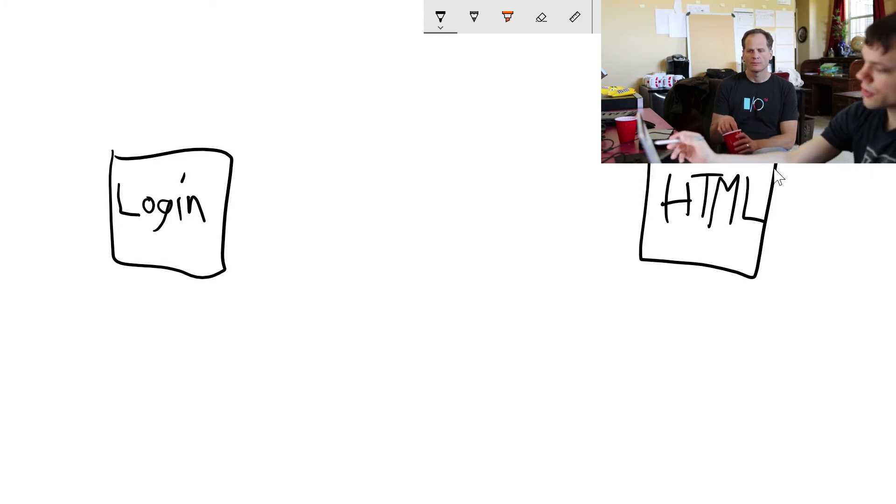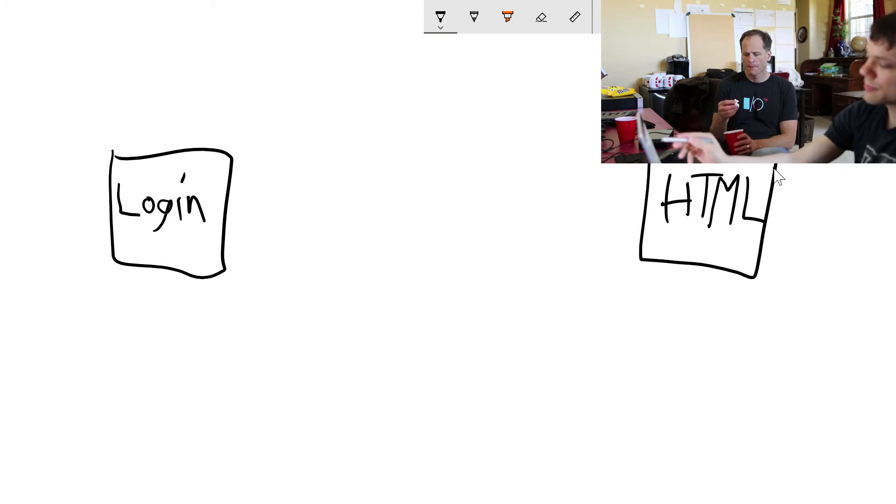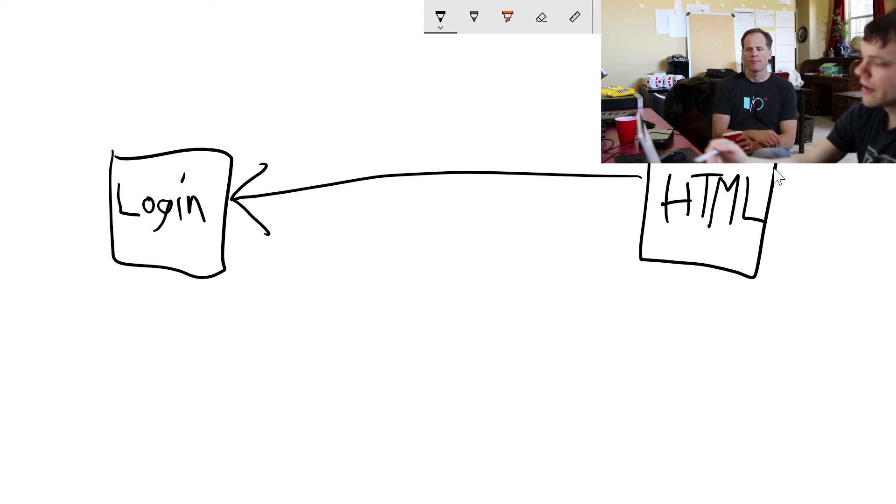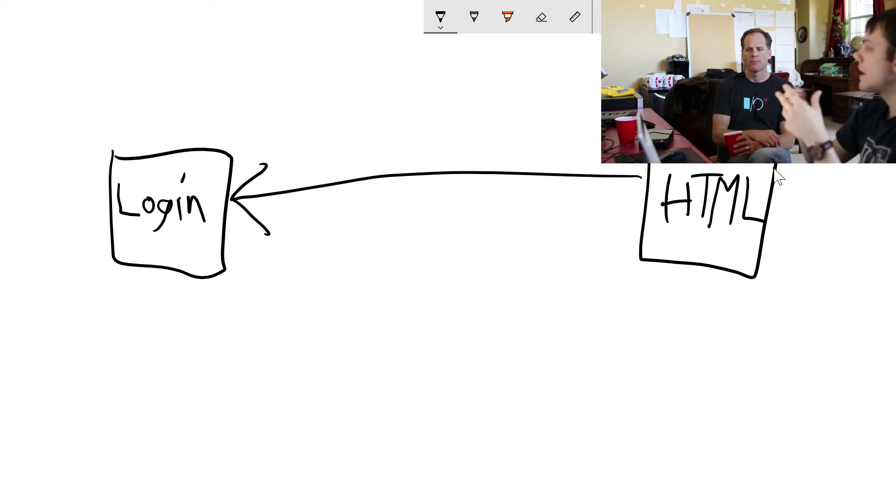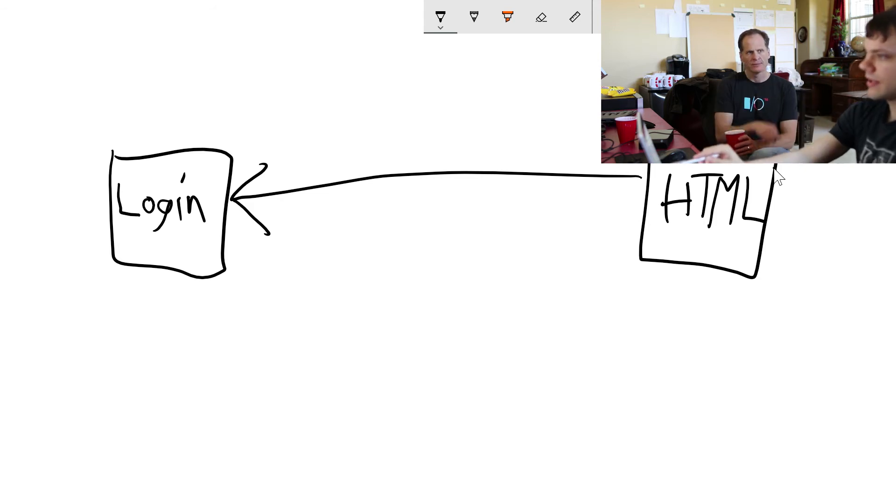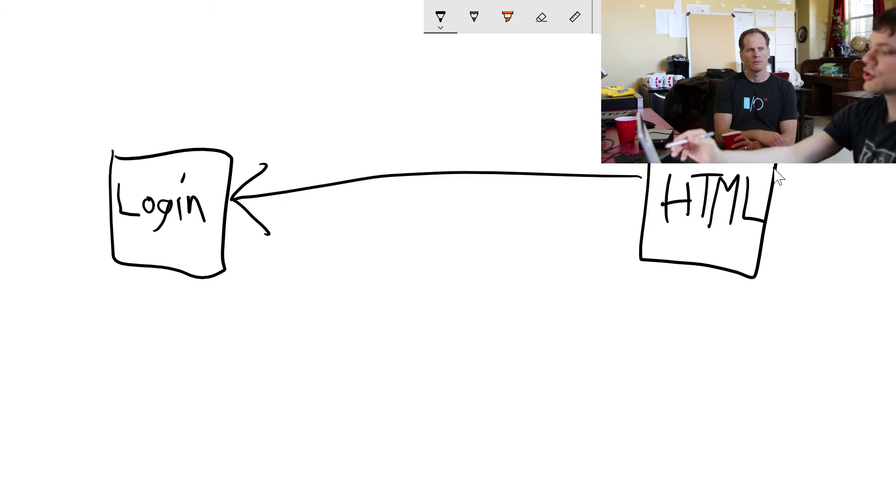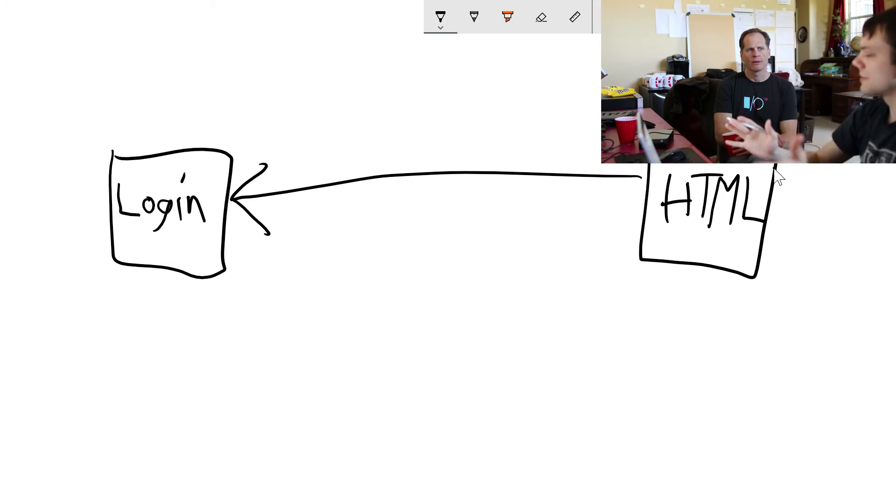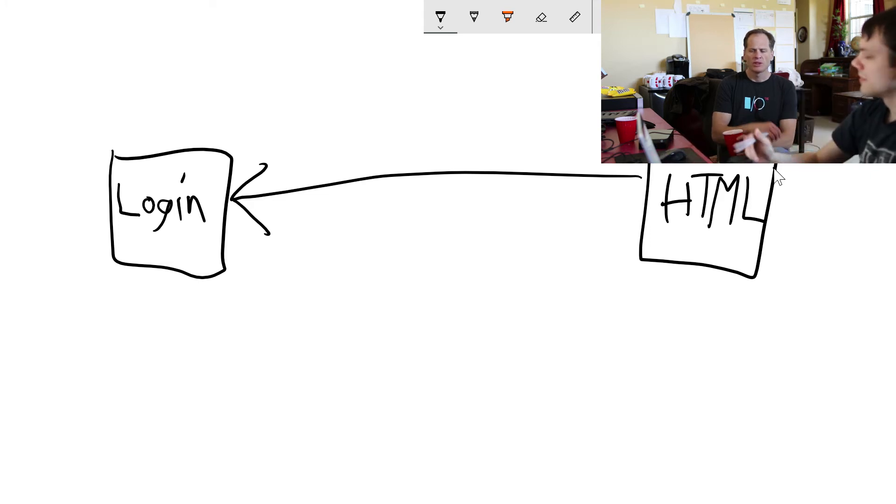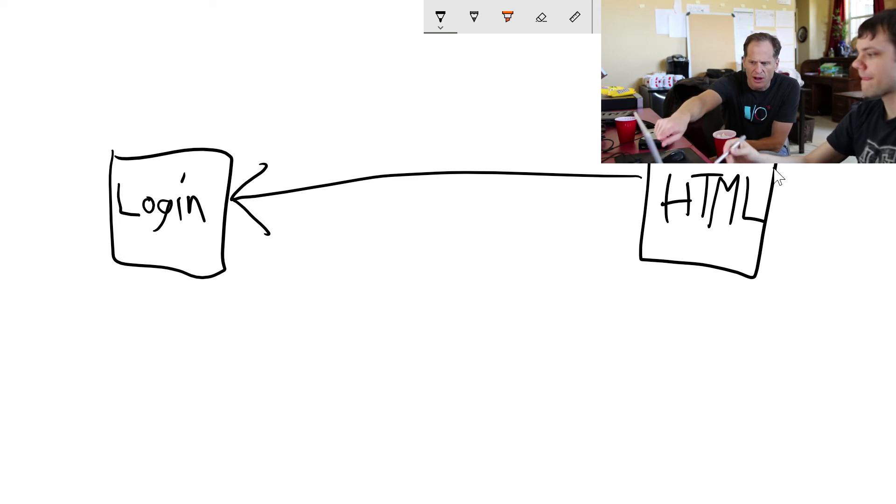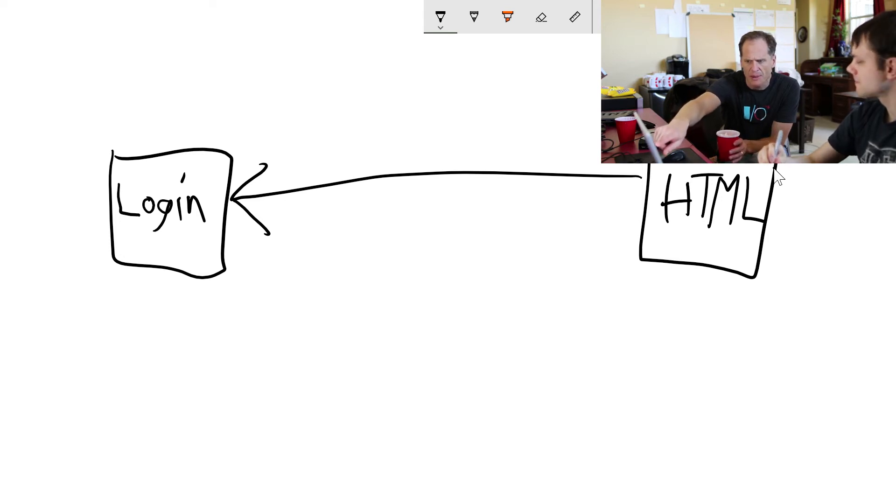They're both there and they know how to talk to each other. So your HTML, all your front-end code, and login may be separate, but HTML knows how to talk to login. Now if a developer changes login, so long as it doesn't change how HTML talks to login, the HTML doesn't have to care.